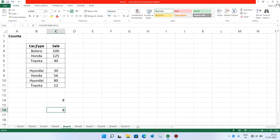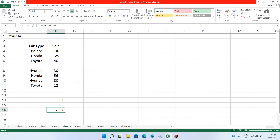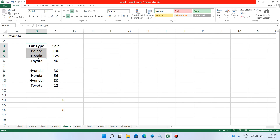You can clearly see that in this range of cells there are 8 cells that are not empty. There is only one cell which is empty and it has not been counted. It has only counted the number of cells that are not empty — these 4 and these 4 — a total of 8.